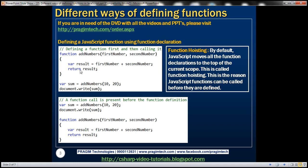In the first example, notice that we are defining the function first and then calling it. We have the addNumbers function, to which we are passing two parameters: firstNumber and secondNumber. We are adding them together, the sum is stored in the result variable, and finally we are returning that result variable. We are calling the function passing 10 and 20 as the values for firstNumber and secondNumber respectively, storing the return value in the sum variable, and writing that value to the document object.